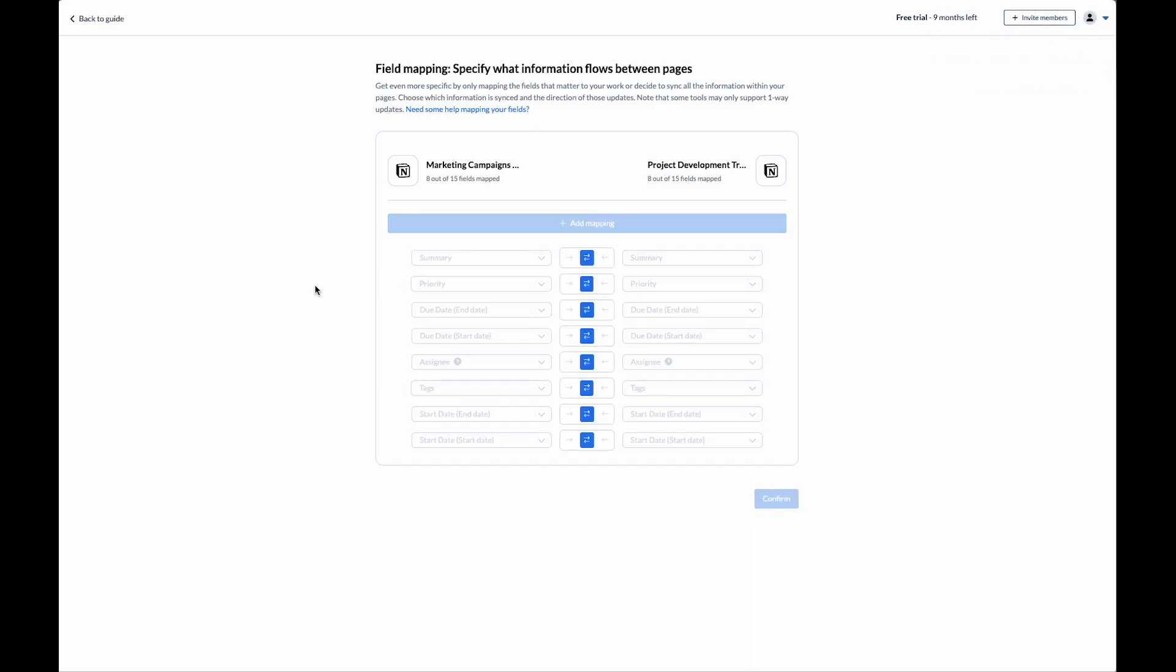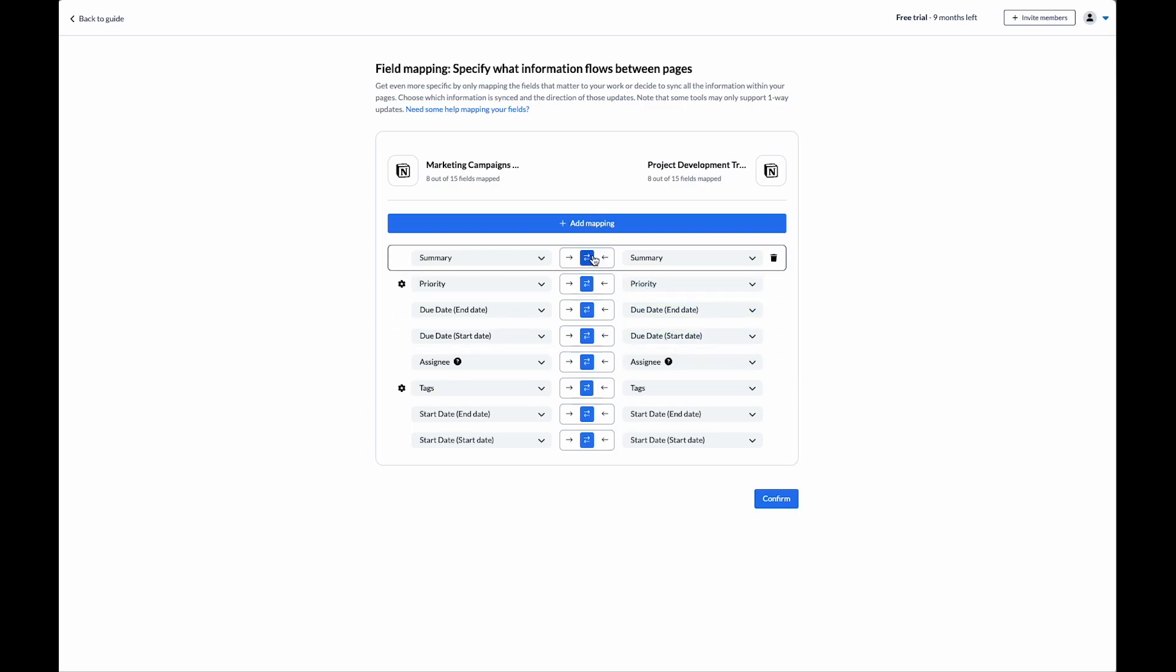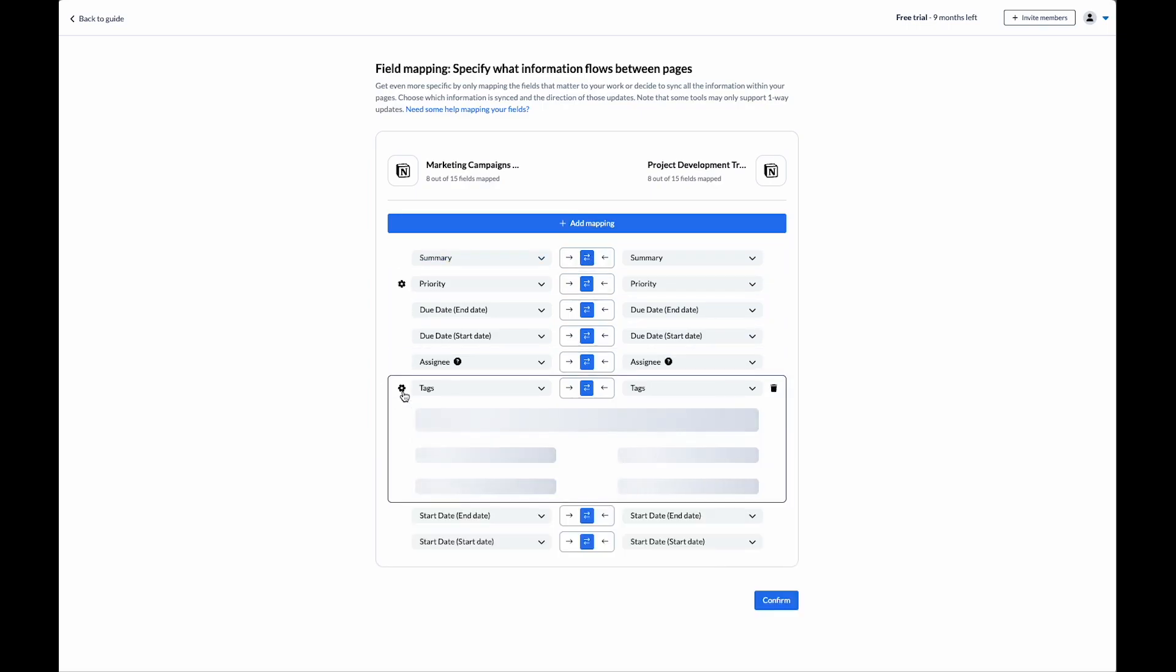As we can see, Unito has auto-mapped several of the fields that I need from both of my projects. I can select to have the direction of going one way, both ways, or the other way, depending on which project I want the updates to sync from.